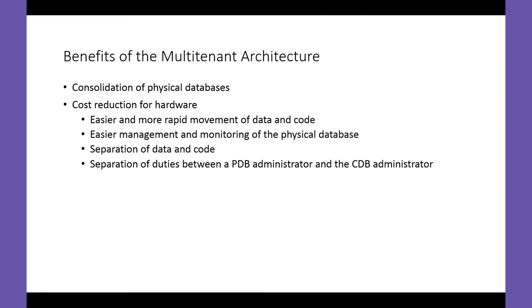The cost reduction for hardware results from this consolidation. It supports easier and more rapid movement of data and code, easier management and monitoring of the physical database, separation of data and code, and separation of duties between a PDB administrator and the CDB administrator.